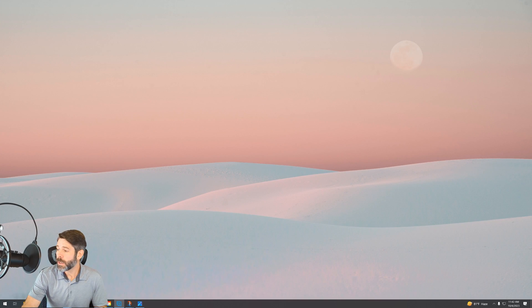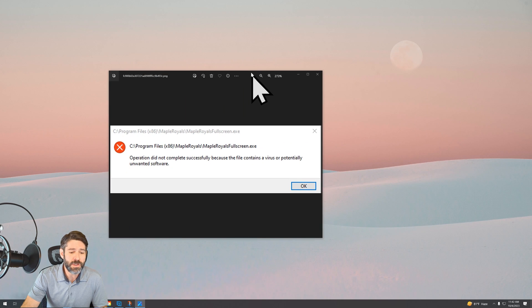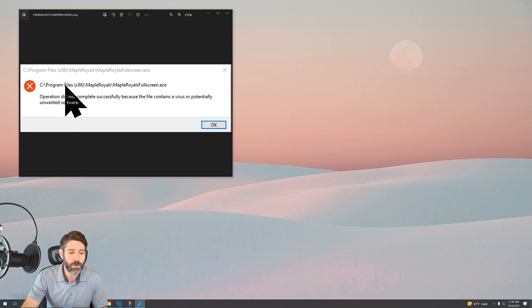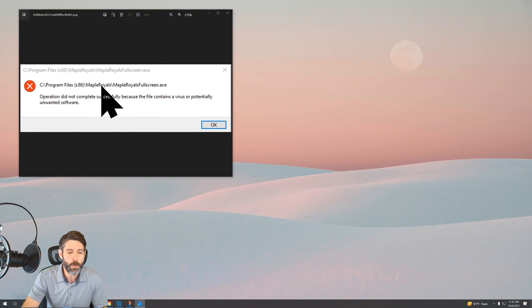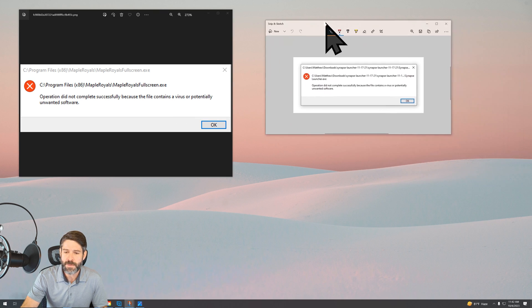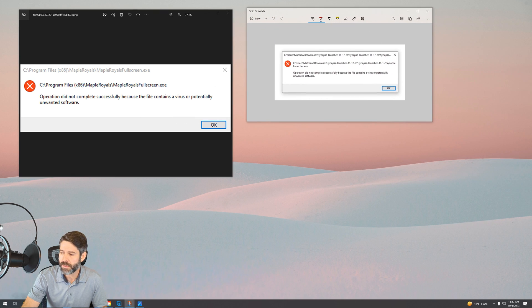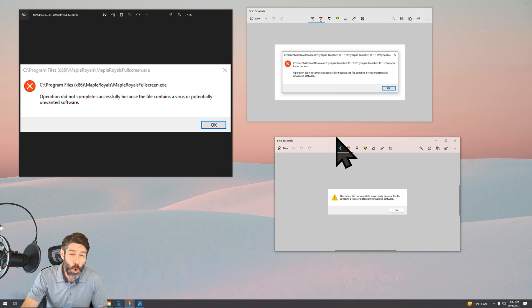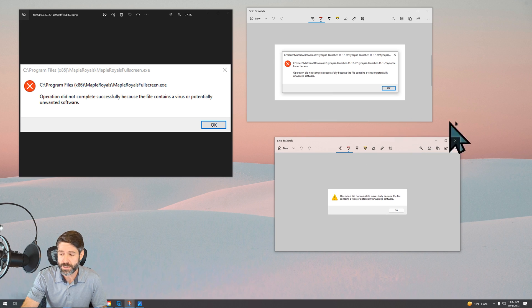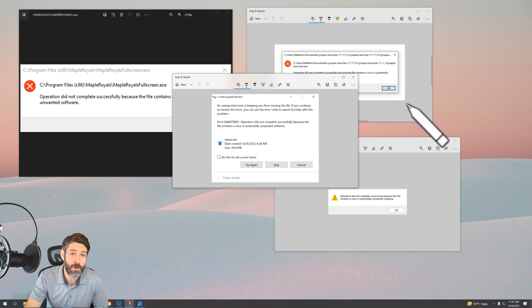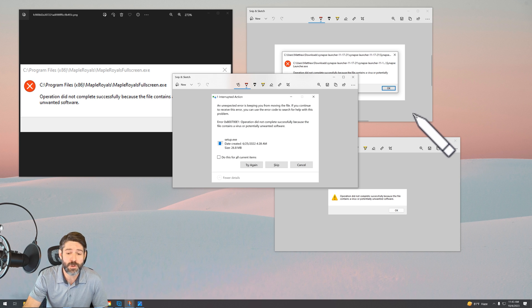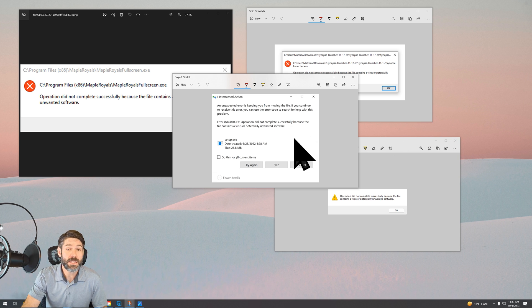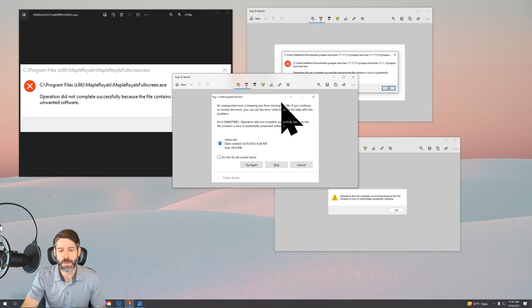This error can look like a lot of different things. Maybe it'll look like this when you're trying to open something for an .exe file. Maybe it's going to look like this. Maybe it's just going to give you a simple warning that it can't complete successfully, or maybe it's going to show up as more of a Windows Defender style pop-up where it's telling you that you can't complete the operation.